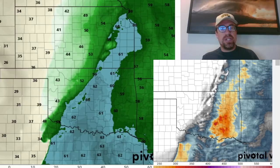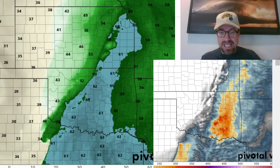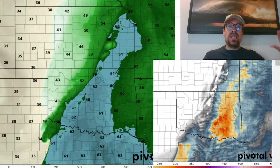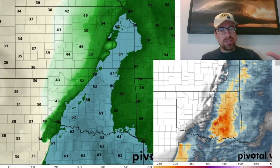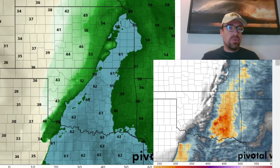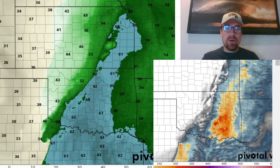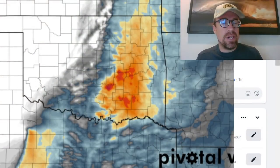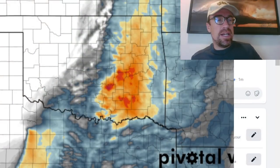I do think that that wind shear could be a bit displaced from where those storms initially develop right near sunset. And then it's possible that those storms could charge into that low-level jet axis. You can see the low-level jet axis here with the storm relative helicity forecast — this is the 3-kilometer NAM, 6Z, 3-kilometer NAM.